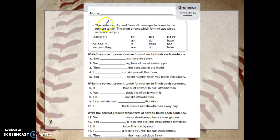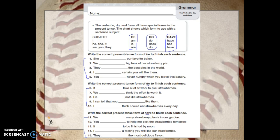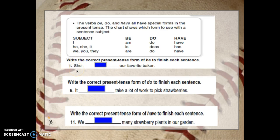Okay, your job. Here's the same chart that was just on the previous flip chart. Write the correct present tense form of be — so numbers one through five, you're only going to use the be verbs. Numbers six through ten, write the correct present tense form of do, so six through ten I'm only going to use the do verbs. And then eleven through fifteen, use the have verbs. Let's do one for each of them. Number one: I'm using the be verbs, and my subject is she.